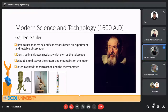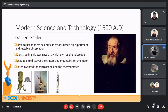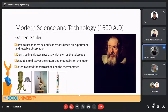The improved spyglass, now known as the telescope, is what we use today. Galileo was also able to discover craters and mountains on the moon. He later invented the microscope and also the thermometer. As shown in the pictures, the first is a brass Galileo-style compound microscope, the second is his telescope, and the last is the thermometer.